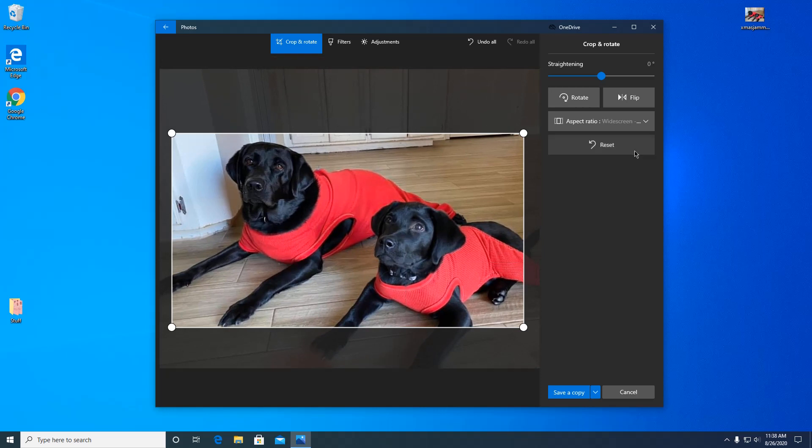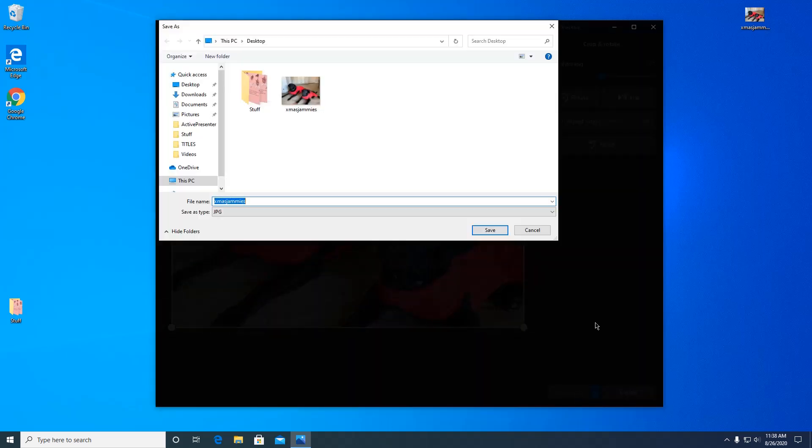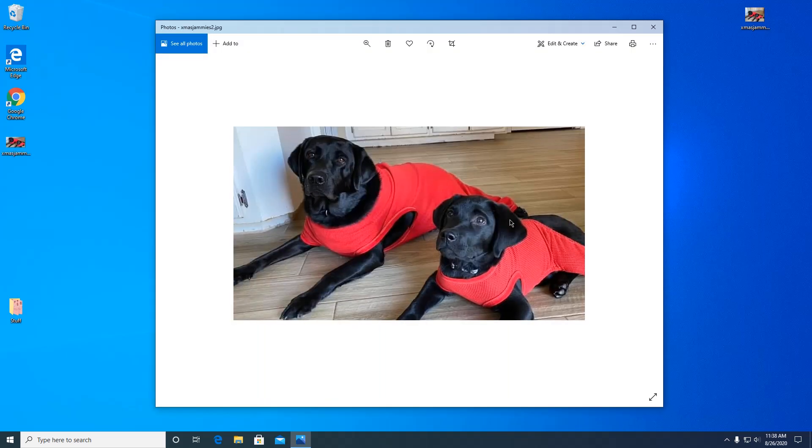Okay, so we're done. So then we go down to save a copy. I'm just going to save it on my desktop, but you don't want to name it the same thing because then it's going to override your original. So I'm just going to add a 2 at the end, or you can rename it to something else. And then just press save.